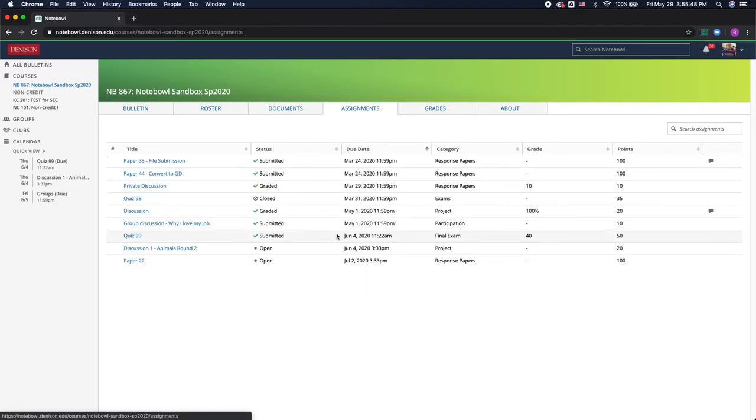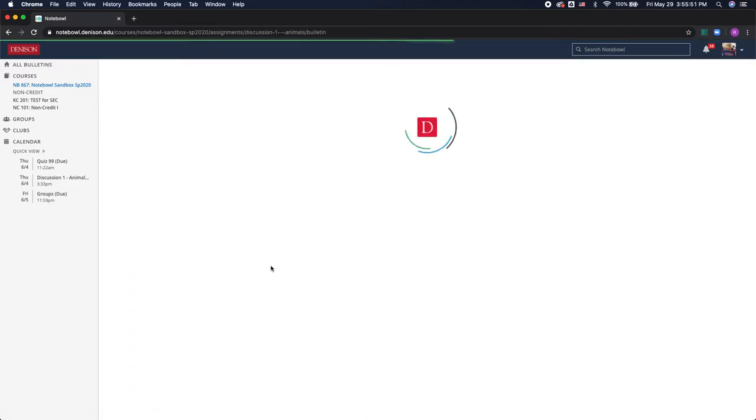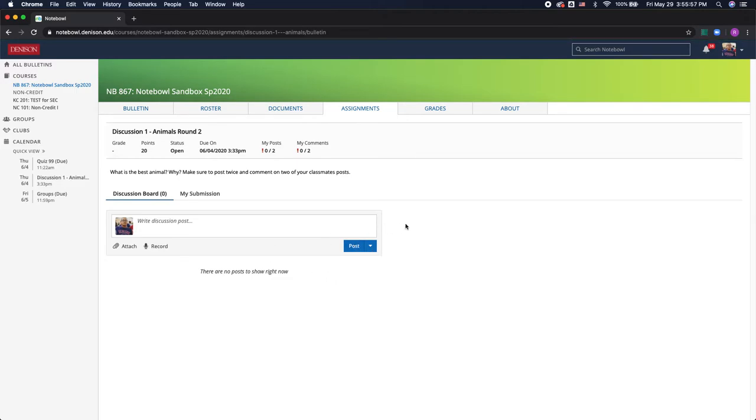So some professors also like assigning discussion boards which is essentially a forum for you and your classmates to write posts and respond to one another. So a professor could have you read and respond to a prompt then have you discuss with your classmates through comments. This is a good way for professors to engage students in dialogue outside of the classroom and have you sharing with your classmates.